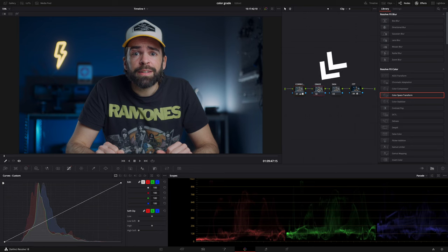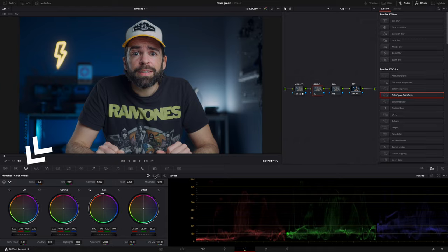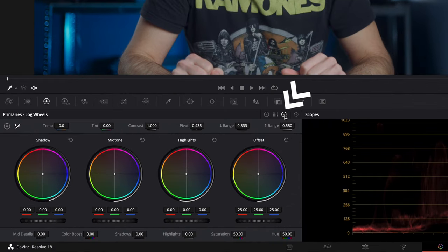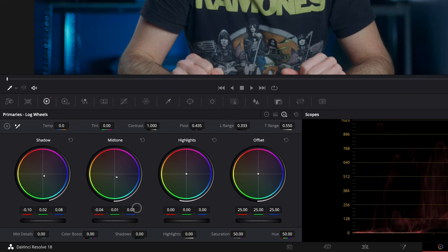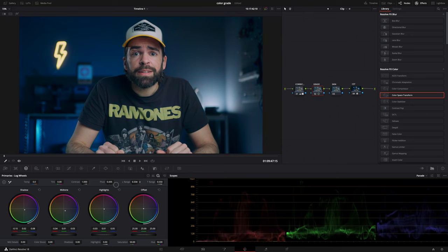Next, the grade node. I want to keep it simple, but I like teal and orange, so this look is a very mild version of teal and orange. My background is already blue, so that will already give the impression of teal and orange. In the log wheels I'm going to add some teal blue everywhere — shadows, midtones, and highlights — not too much. The secret here is to use the low and high range settings, where you can adjust how much your adjustment affects the highlights or shadows.